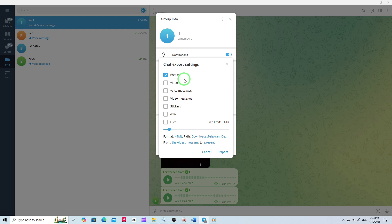A new window will pop up with several export options. Here you'll see checkboxes for different types of media. Make sure to check the box labeled Photos. If you only want the photos, you can uncheck other options like Videos or Files. You can also adjust the date range or file size limit if you want to narrow down what gets exported, but if you want everything, just leave the default settings.